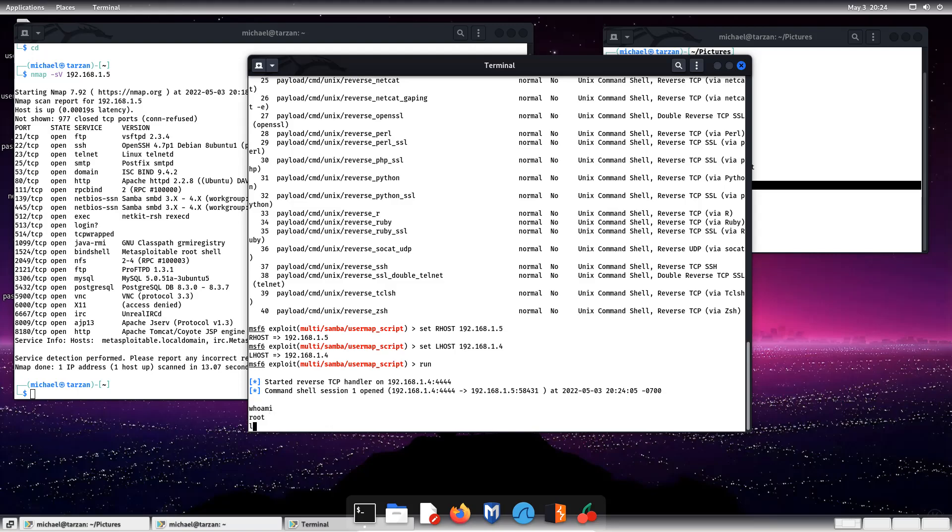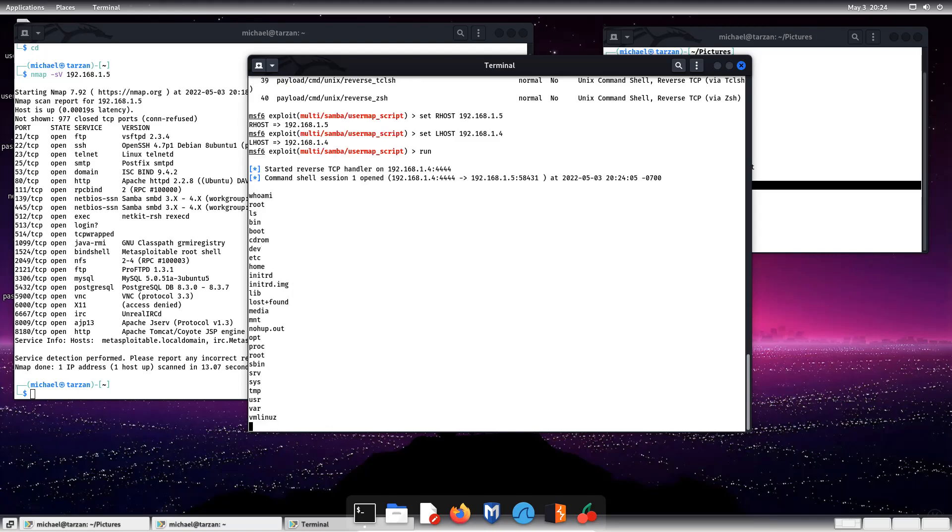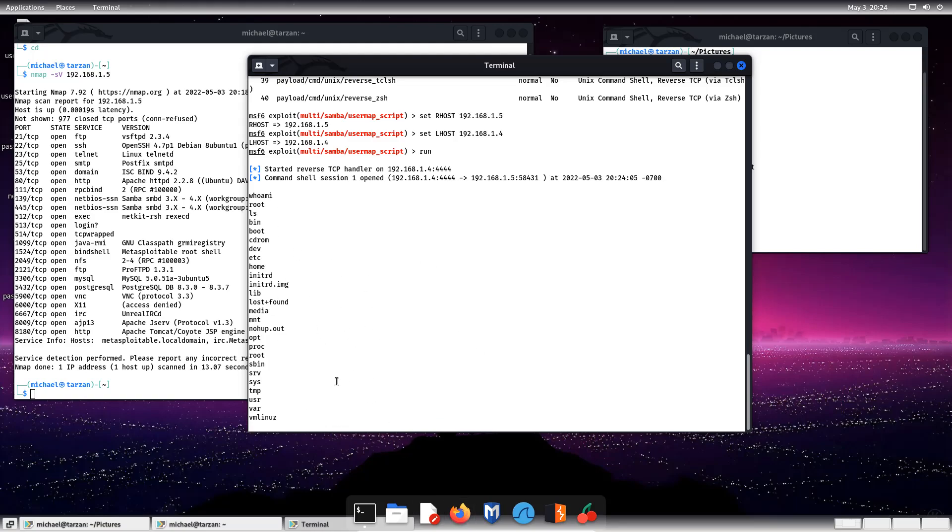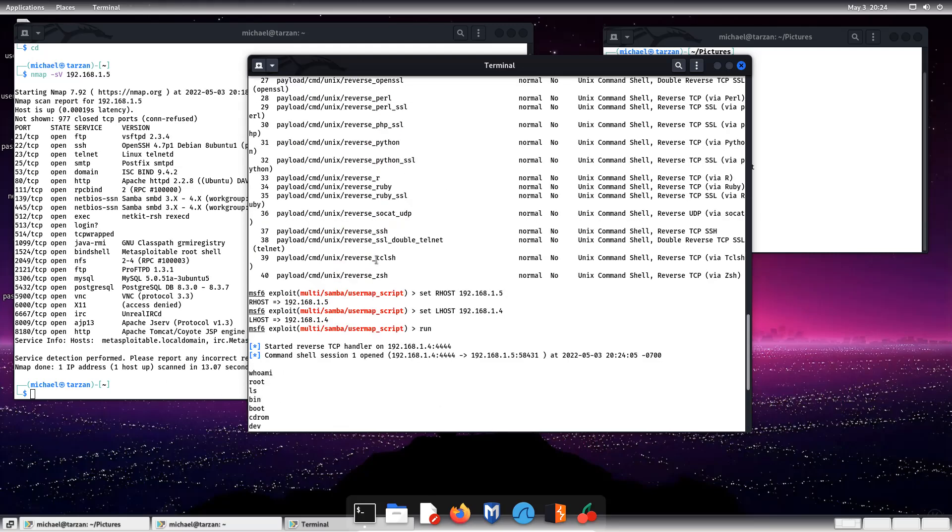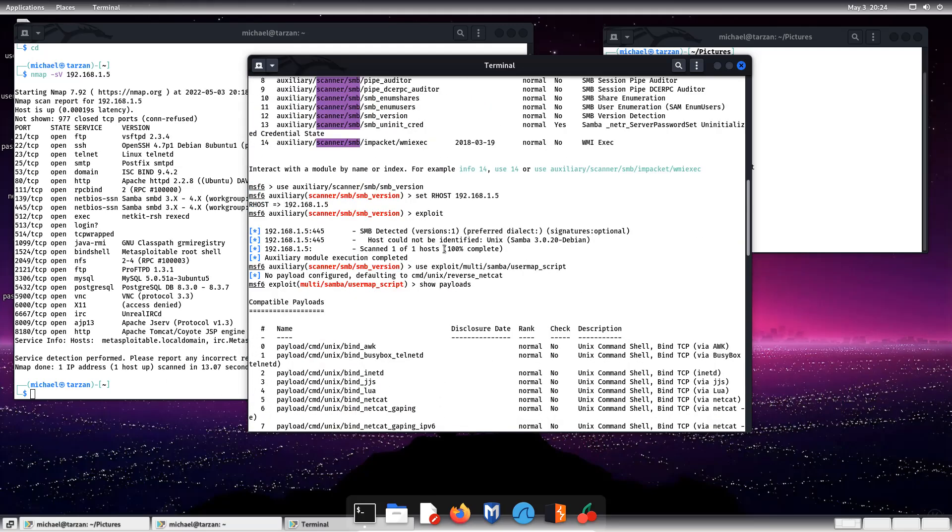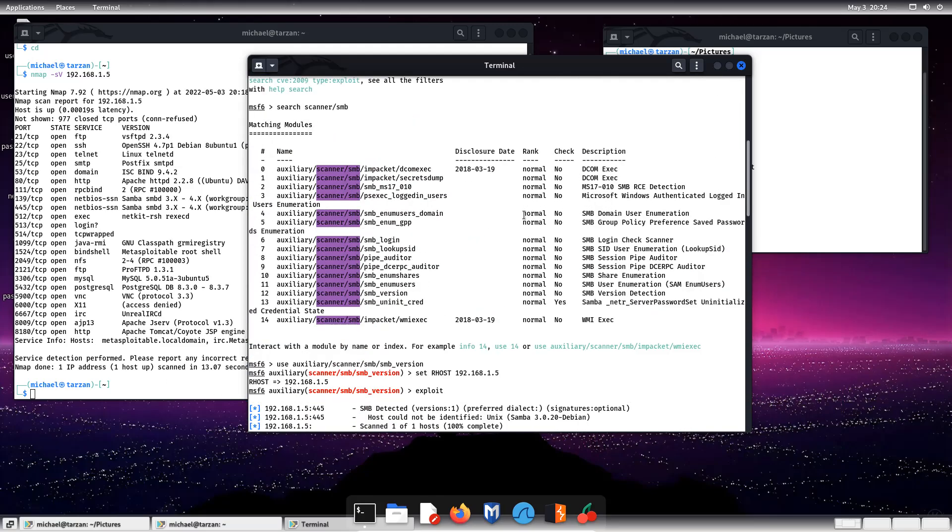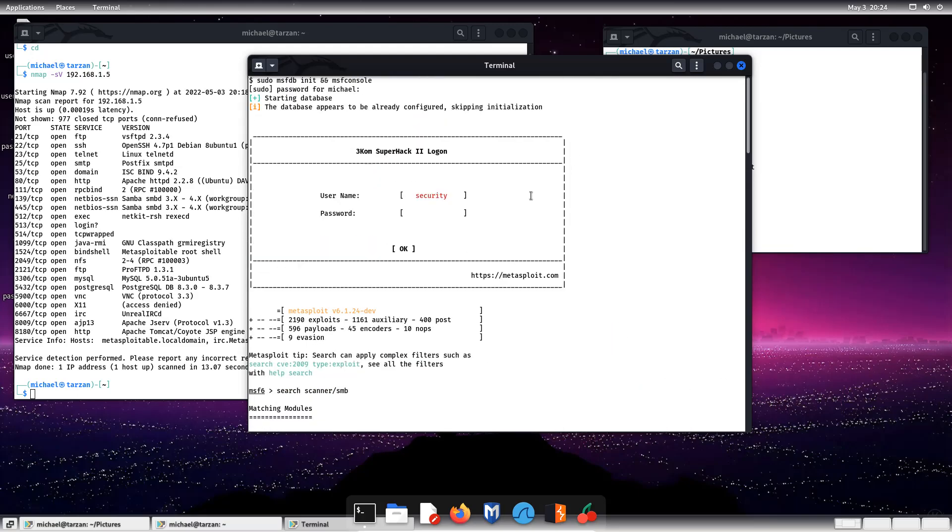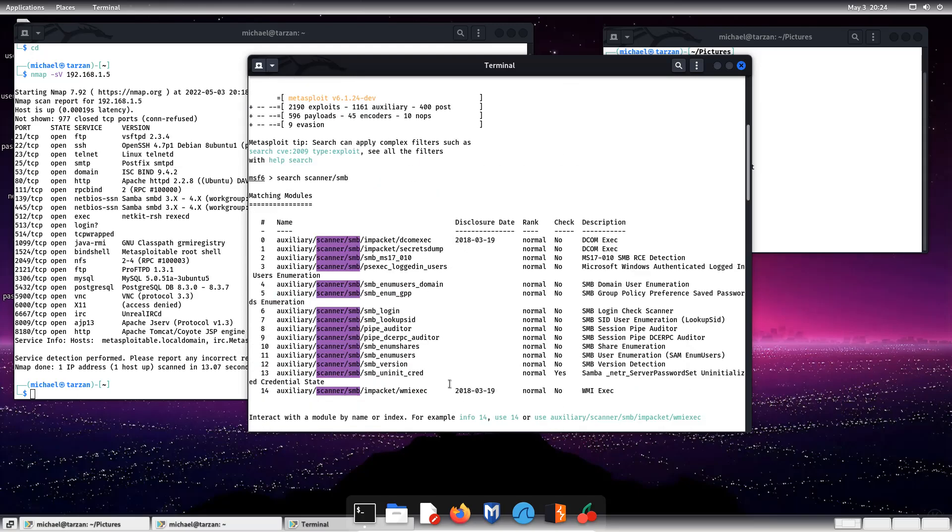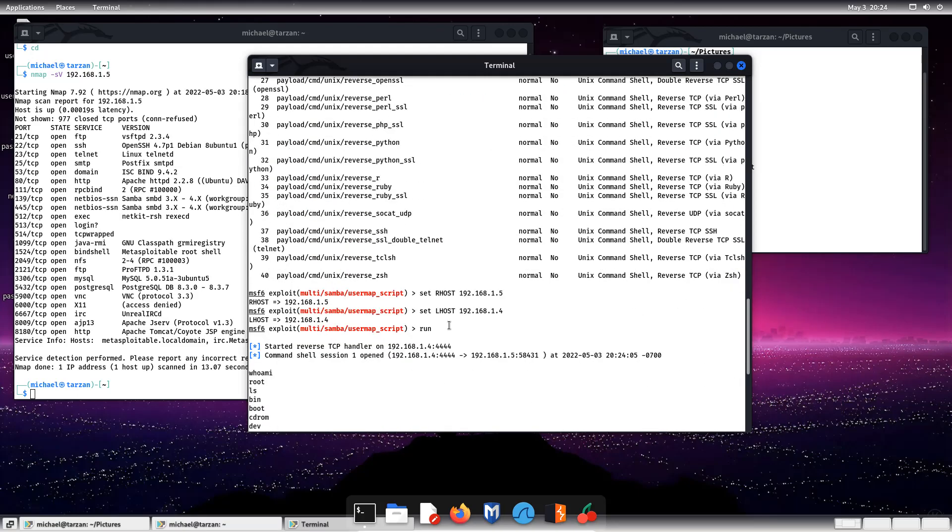And then we can do an LS command, and we can see, look, here's all of the home directory. Here's all the files and directories of the Metasploitable Linux. So not really that difficult. Just do a couple commands.